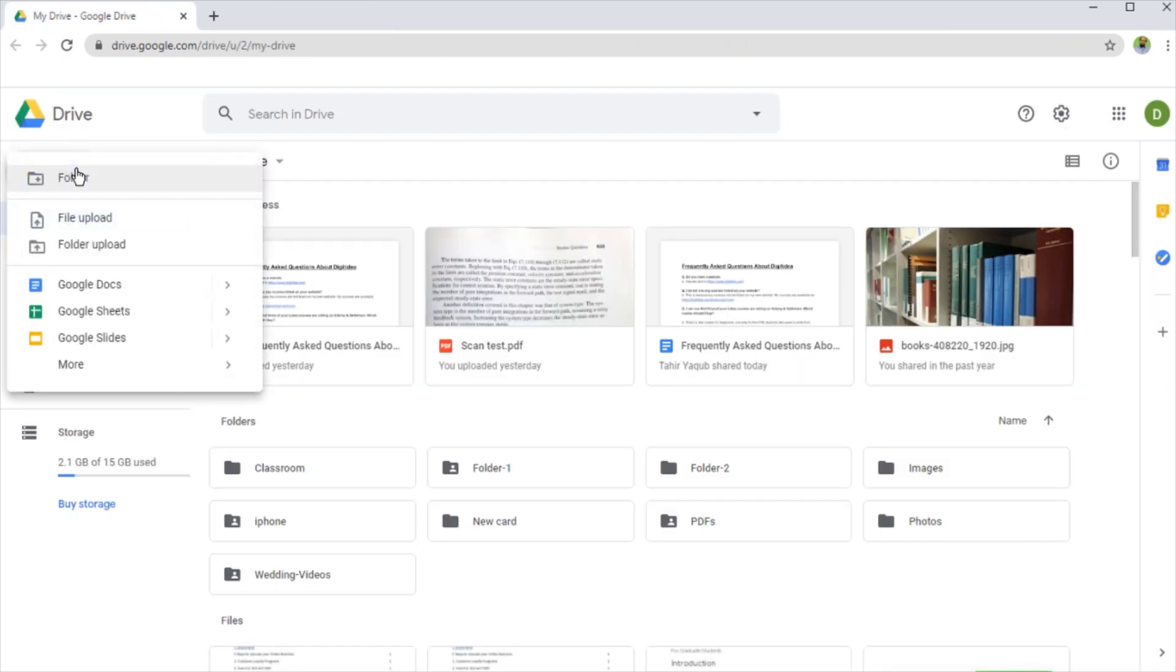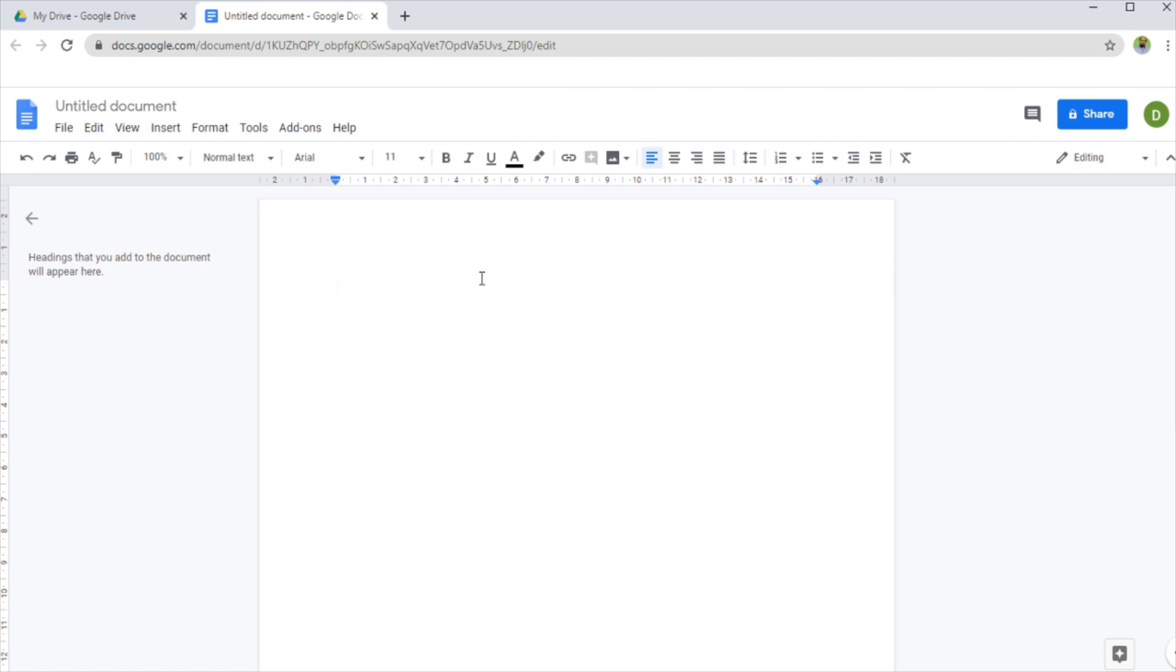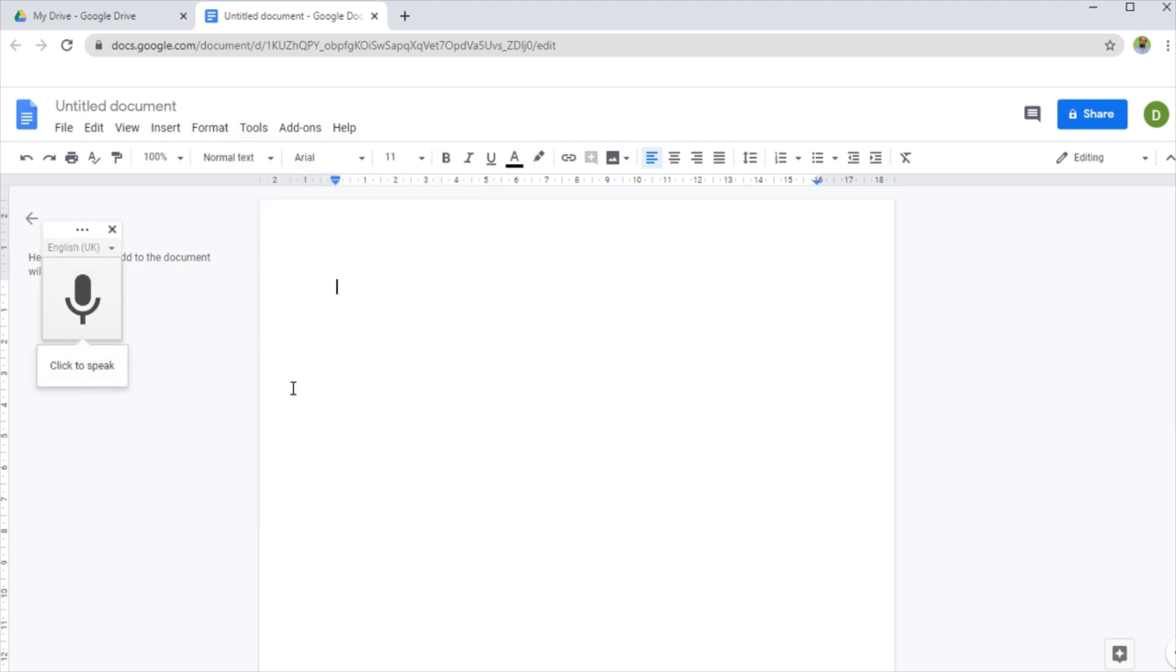Now for the third tip, I will start a new Google document once again. And this tip is very useful when, for example, you want to transcribe your video or your speech. So if you click on tools and then voice typing, now when I will click this microphone icon, whatever I will speak will automatically be typed in this Google document.